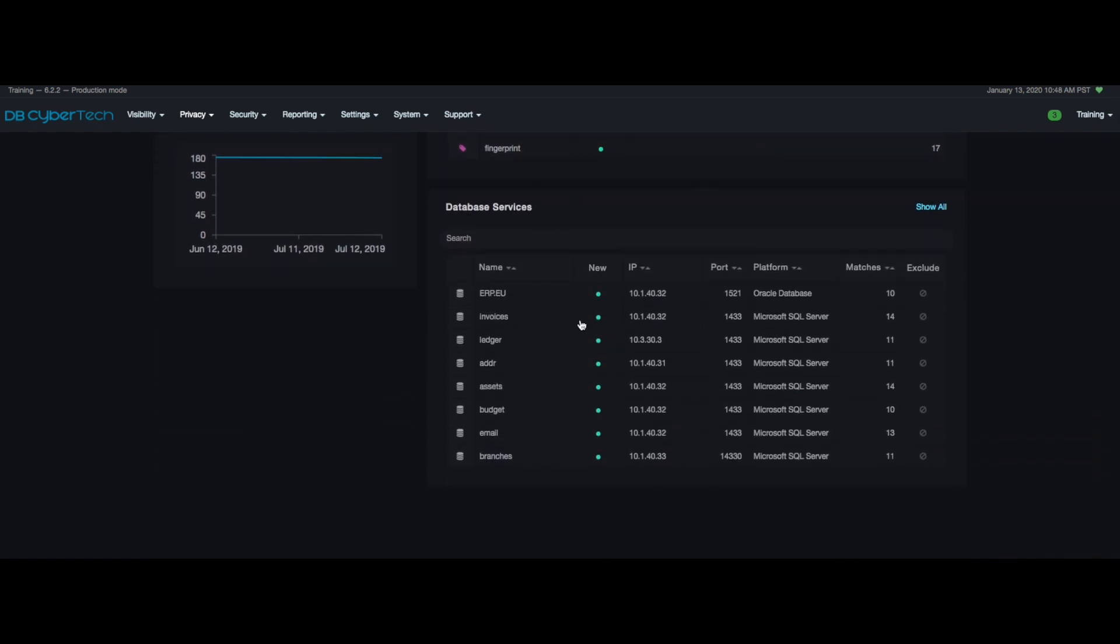The DBC platform shows a list of the database services in your network that have PII data. By selecting a database service the system will provide details about such service.